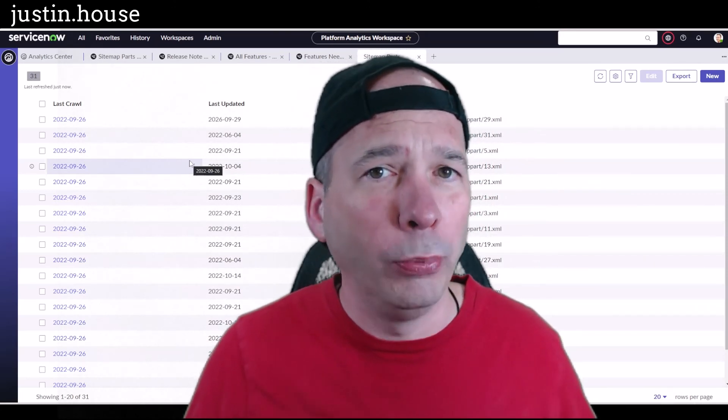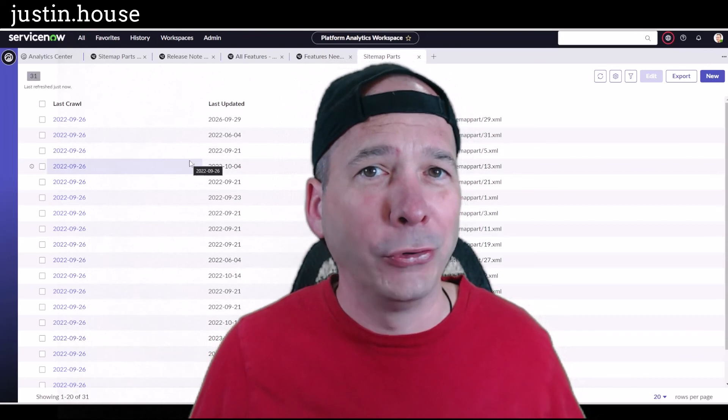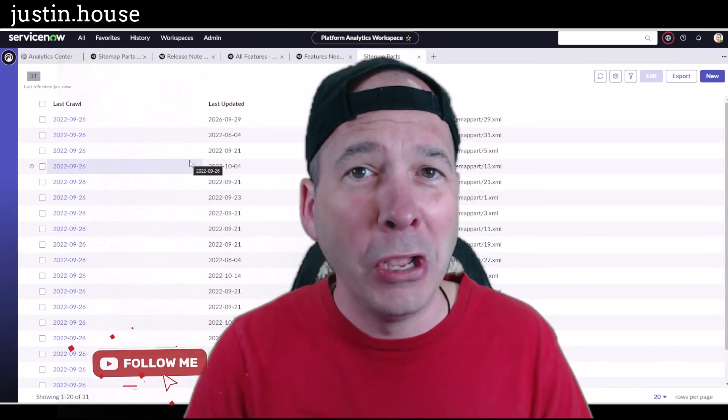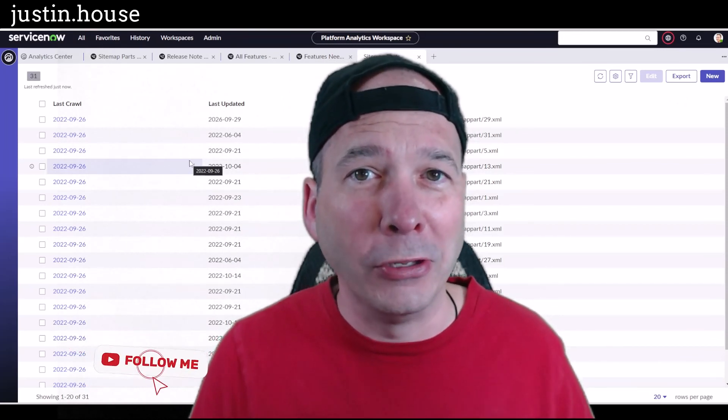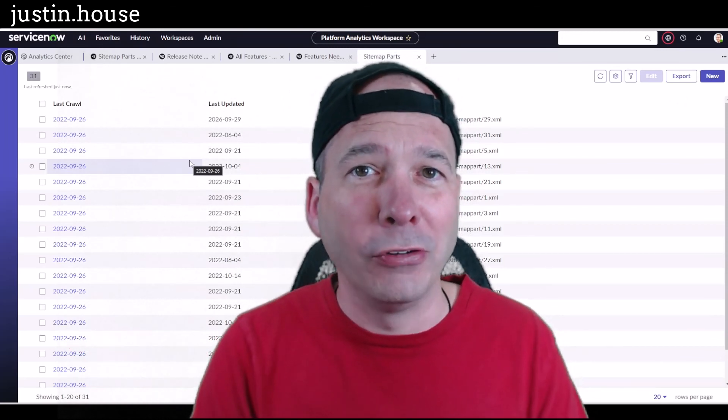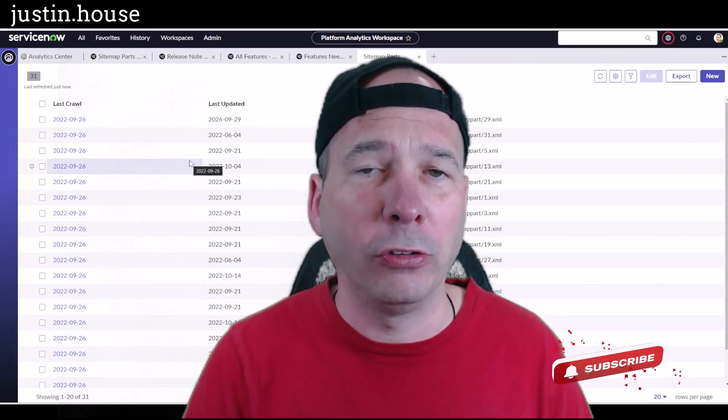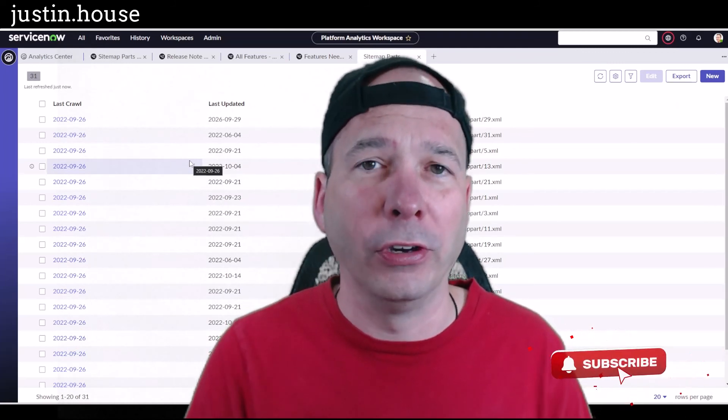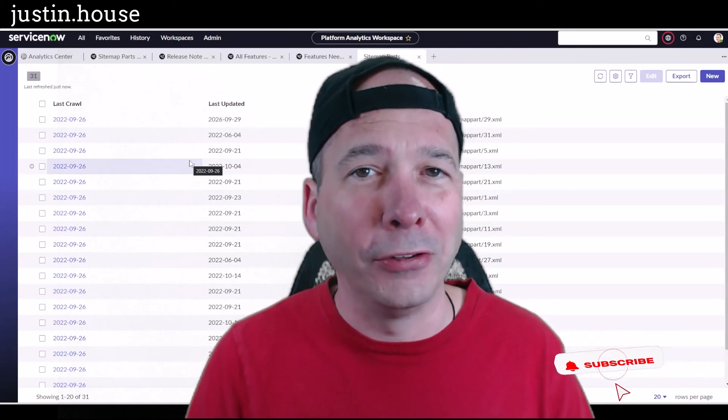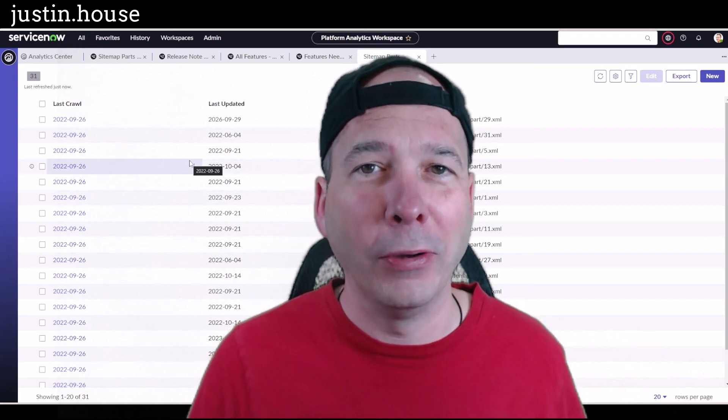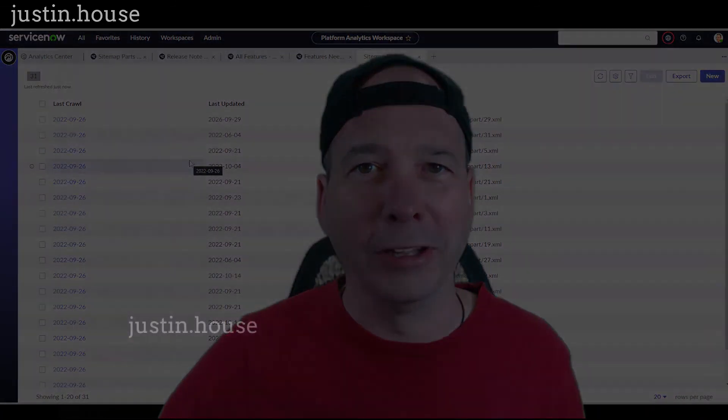If you did, please like, please subscribe, or share it with somebody who you think might be interested in reporting and dashboarding within the next experience within ServiceNow. And until next time, don't forget to always be learning.